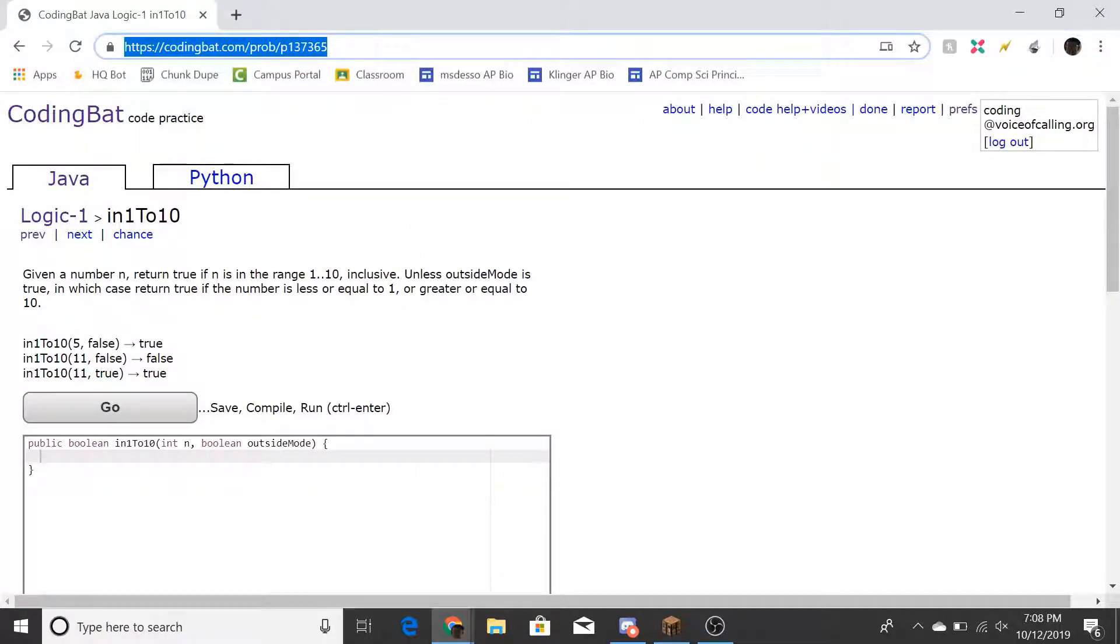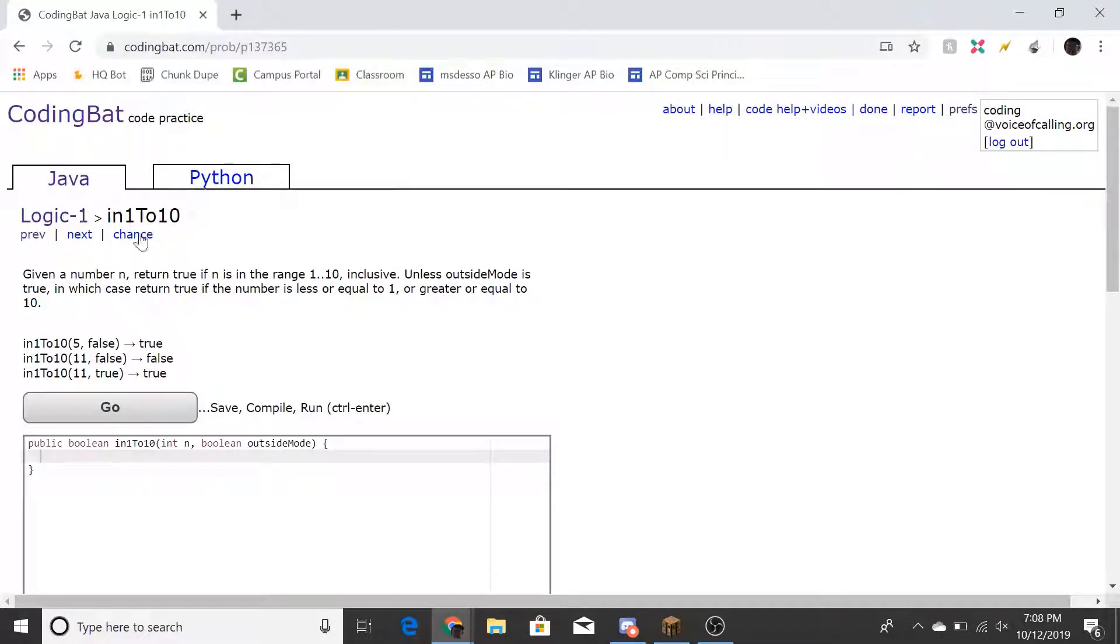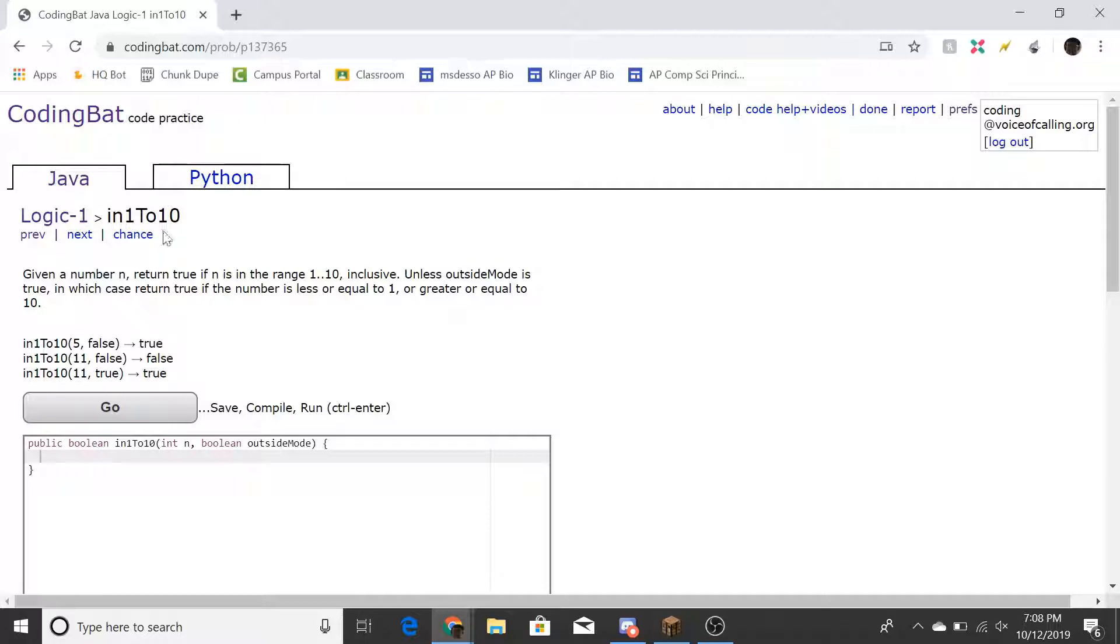Hello everyone, today we'll be doing another CodingBat problem. Today's problem is Logic-1, problem In1To10.